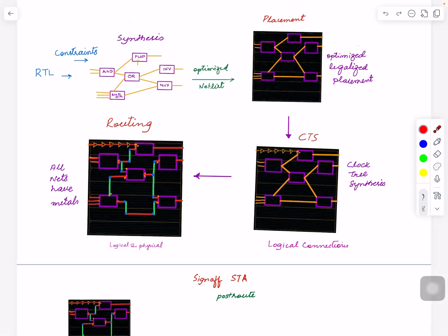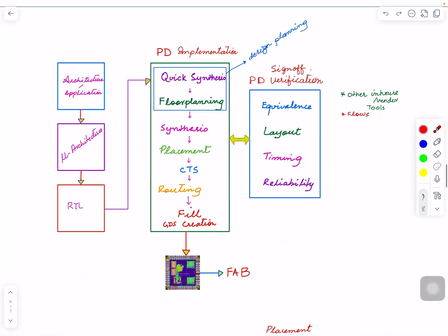That is your synthesis, placement, CTS, routing, and then another important one is the fill one. You don't have these connections all over the place, but in the end you put some dummy cells, dummy metals. You don't connect them to anything, but they will be there in order to give strength to your die and also to meet design rule constraints. When that is done, the output will be a GDS and that will be sent to the fab. That has all the metals, vias, all the connections, everything in all the details.